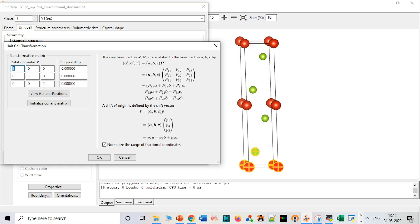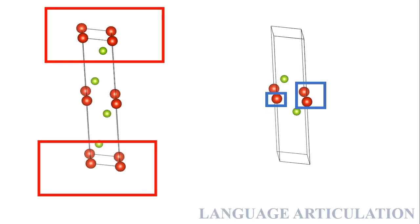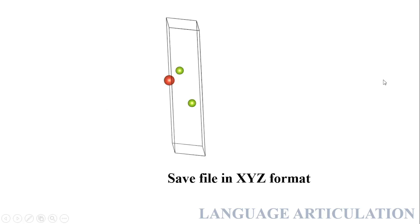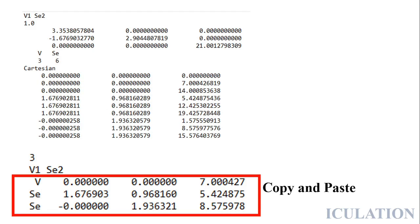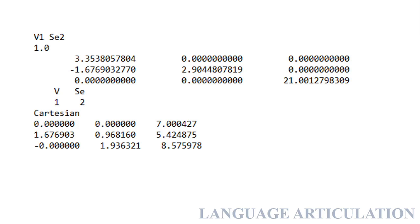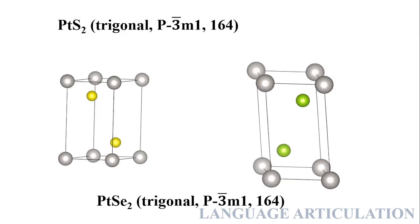For creating the supercell, go to Unit Cell Transformation. You have to type 1×1×2 and choose the second option to search for equivalent atoms in the unit cell. Then again delete the replicas and save the file in XYZ format, then copy and paste, and you will end up with your file.